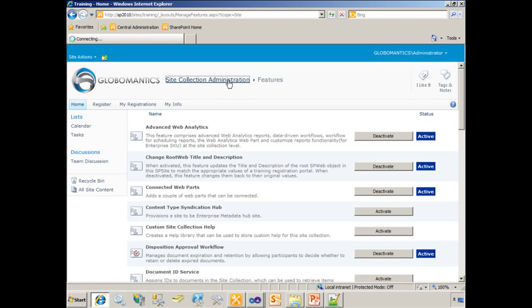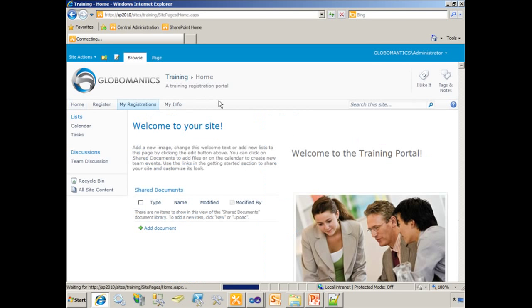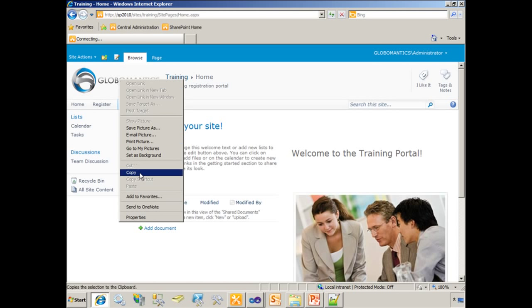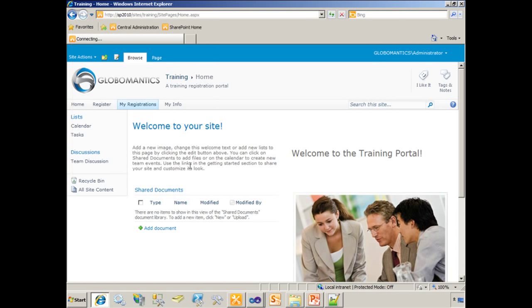Just like that, my training registration portal now has the globalmantics brand applied to it. It's got the logo. We can right-click the logo and look at its properties. We can see that it's coming from the layouts directory. It's actually a file on the server.